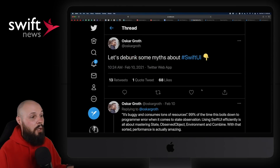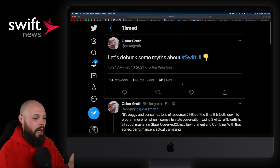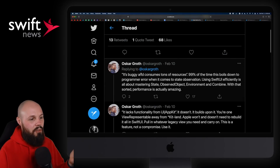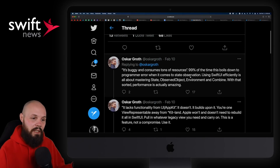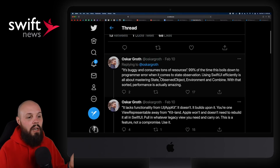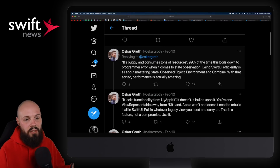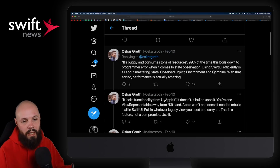Next up, Oscar is debunking some myths about SwiftUI. The first myth is that it's buggy and consumes a ton of resources. He says 99% of the time this boils down to programmer error when it comes to state observation. Using SwiftUI efficiently is all about mastering state, ObservedObject, environment, and Combine.